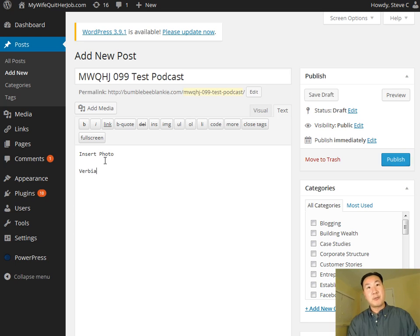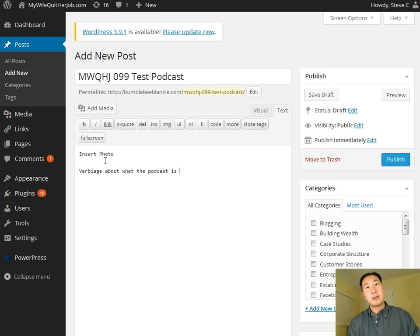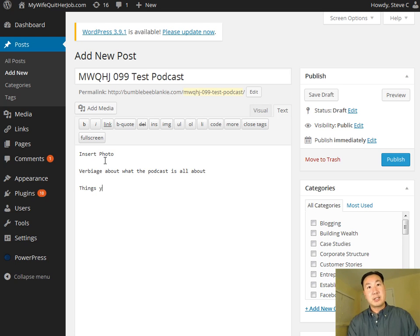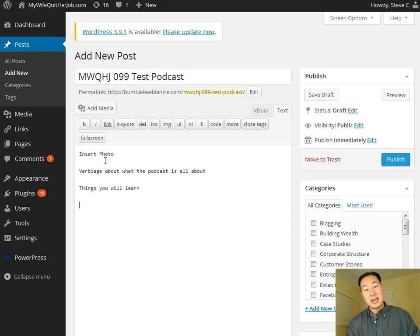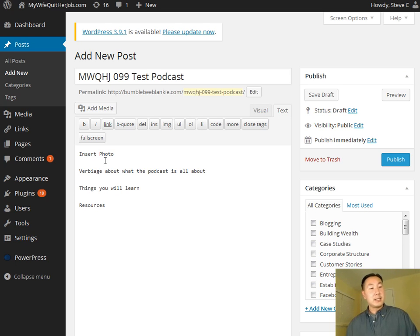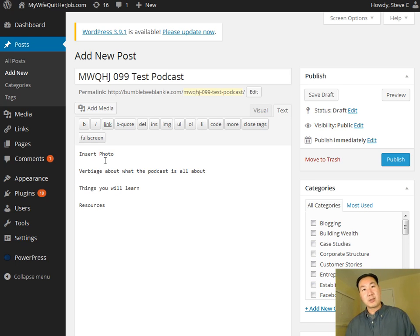So I would just insert a photo here. And then usually here, I'd write verbiage about what the podcast is all about. And then usually I have a section called things you will learn. And then finally, I have a resources section that basically outlines any sort of services or links or books that we talked about during the podcast episode.